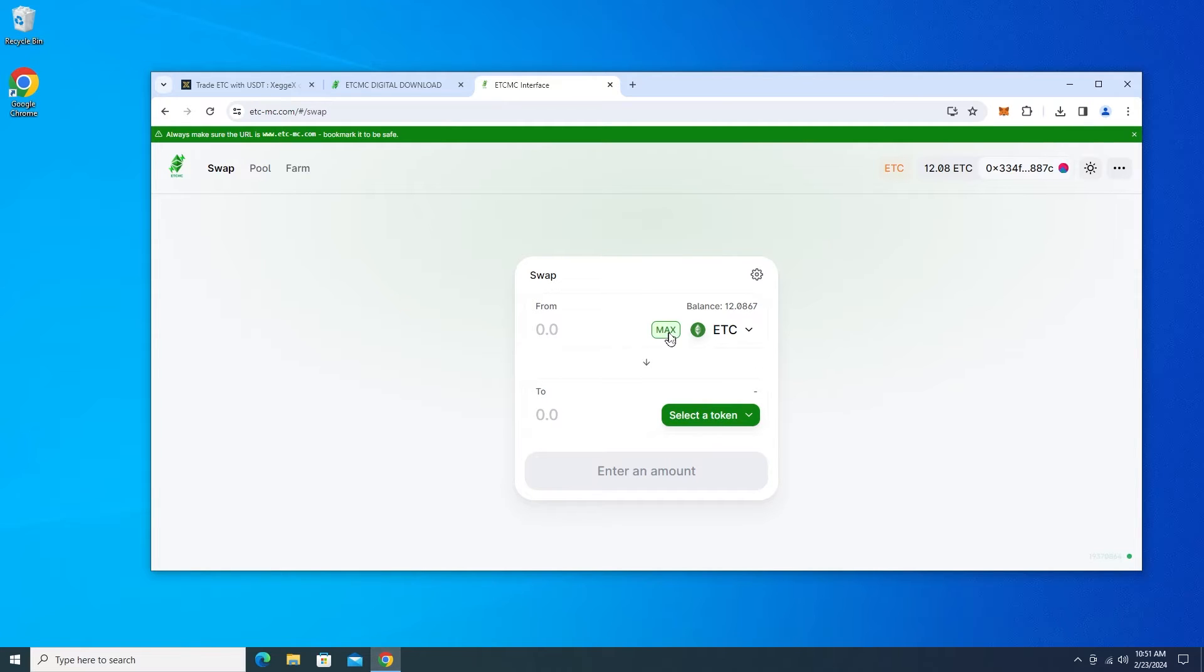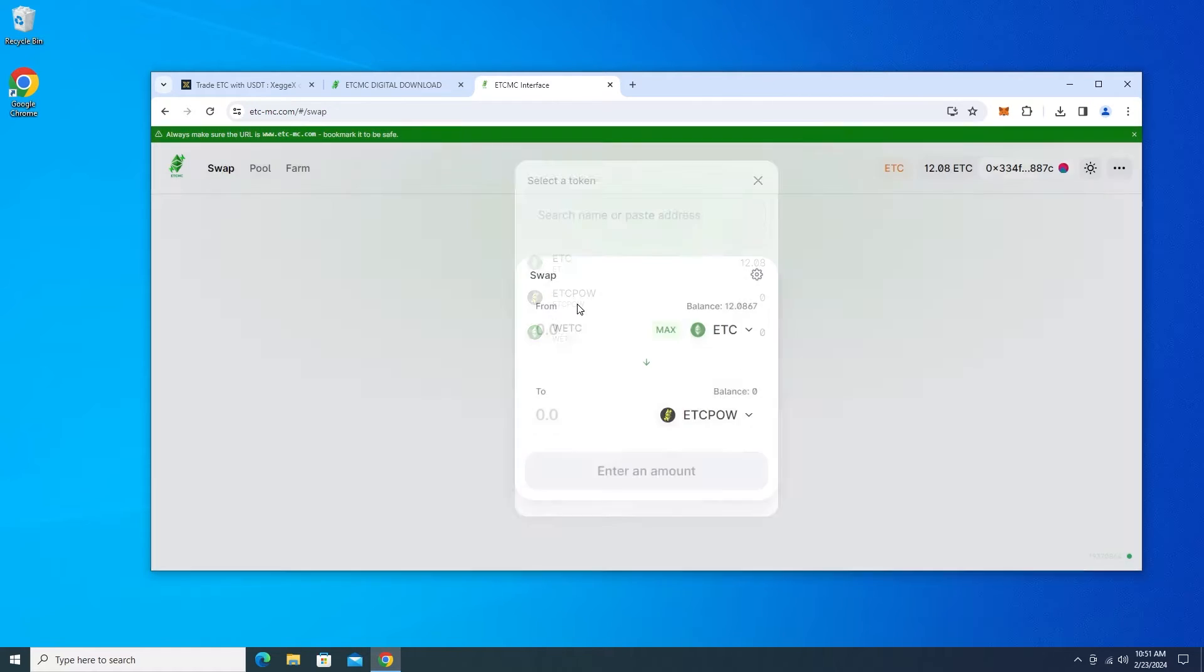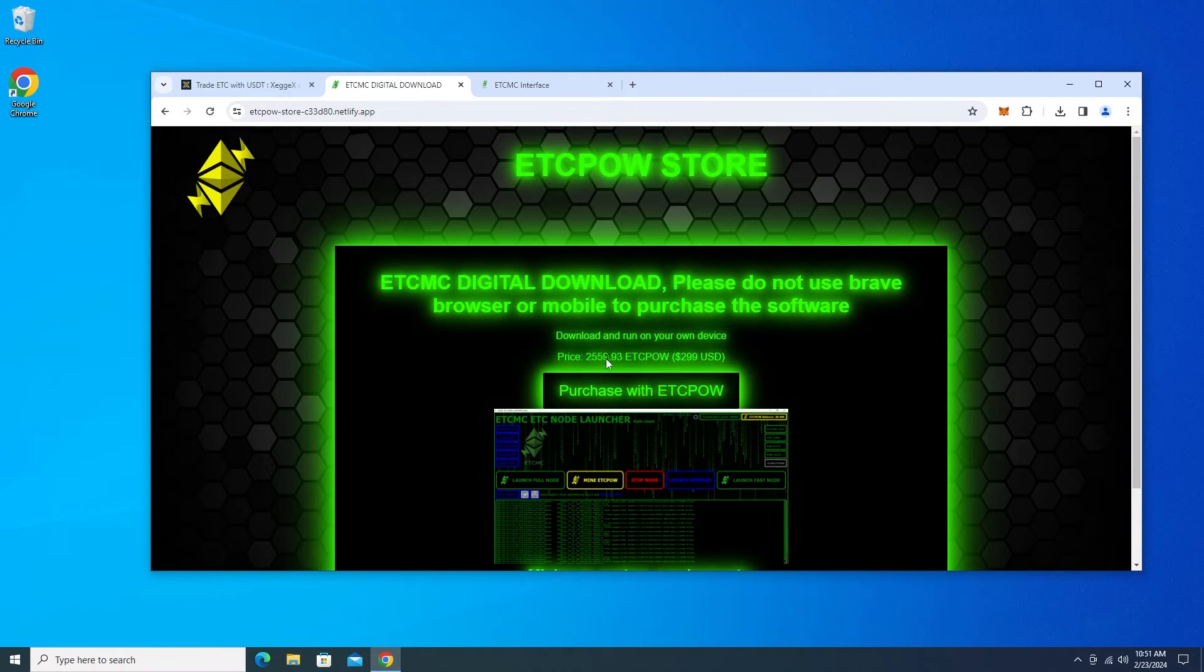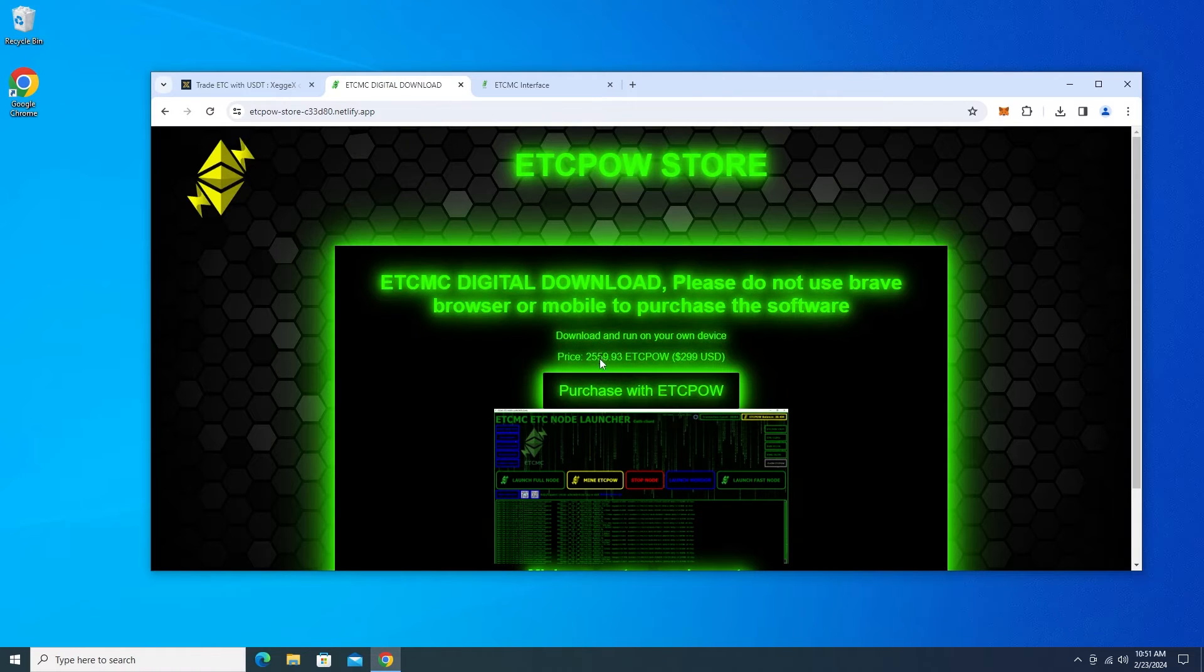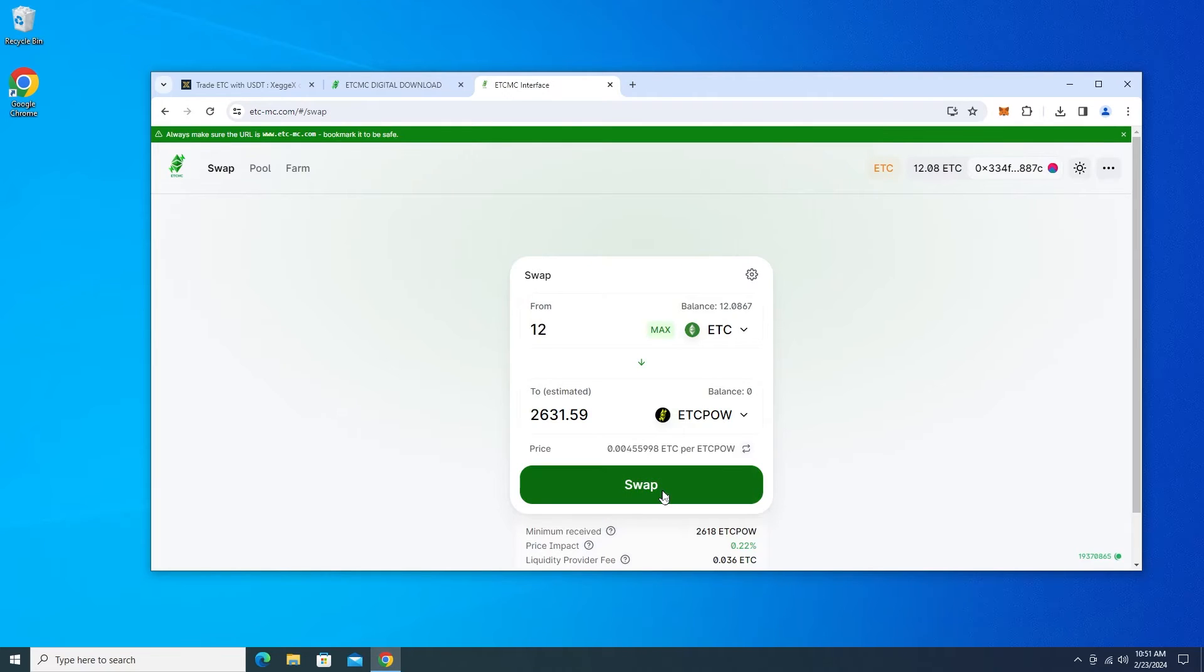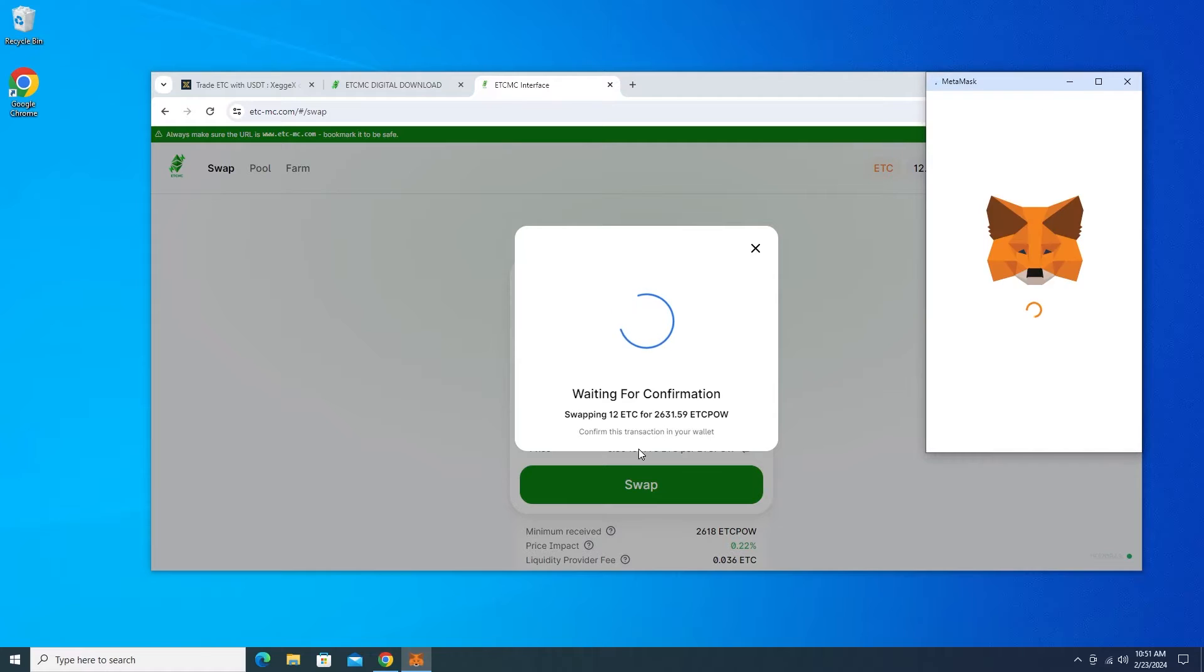So I've already connected my wallet. You can see that my balance of a little over 12 ETCs in here. And what we want to do is we're going to be selecting the ETCPOW token. I'm going to basically move almost everything over. Just move over 12. I'm just going to leave a little bit on the back end which is going to give me $2,631 and that is going to be more than enough to buy the license. So I'll go ahead and I'll swap that.